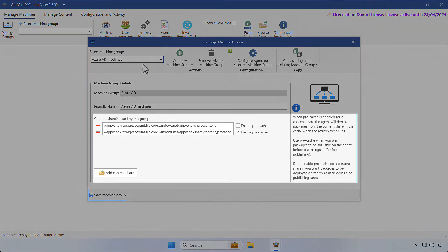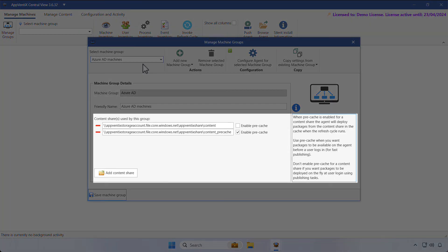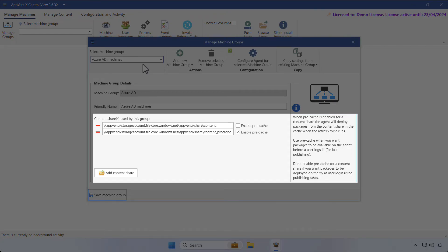An important step is to provide the content shares where the application packages are stored. You can provide multiple repositories if you'd like. This can be useful if you'd like to have some applications pre-cached and some available on demand.